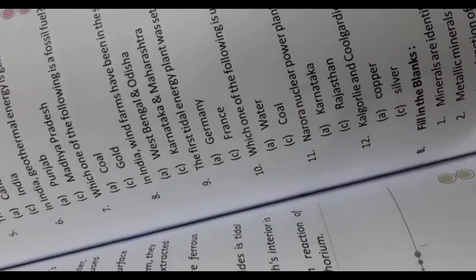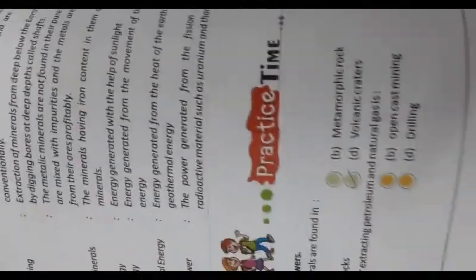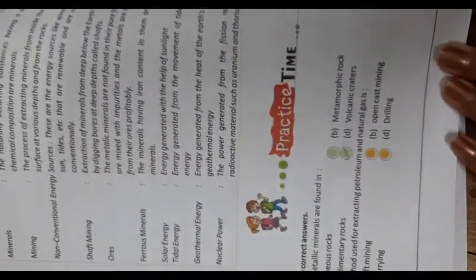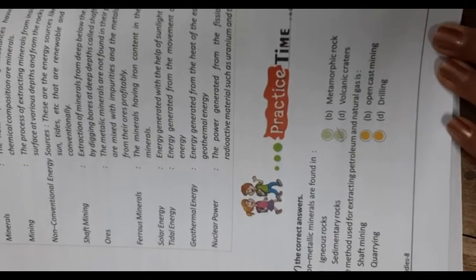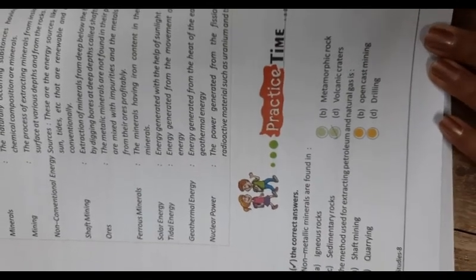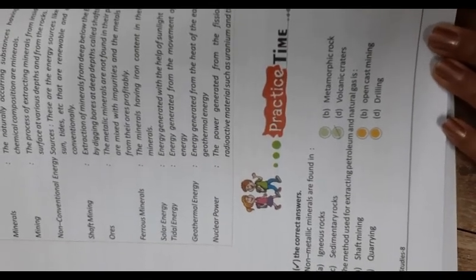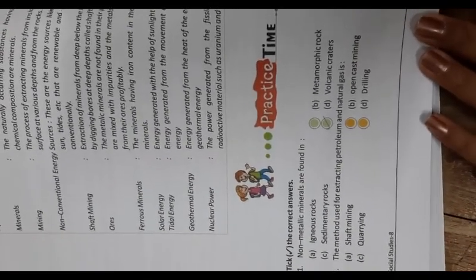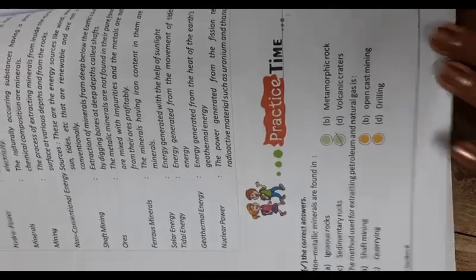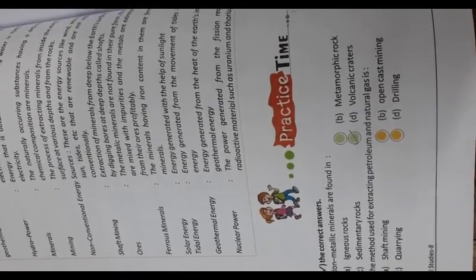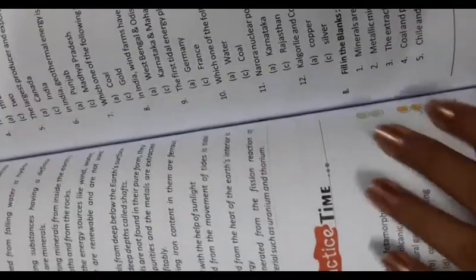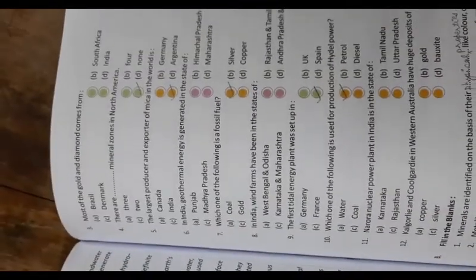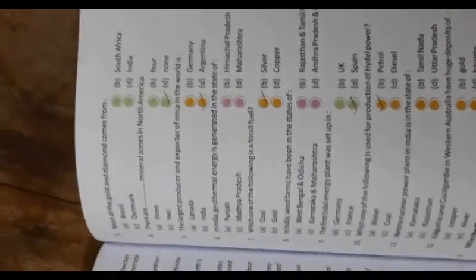First, we are going to complete the correct answers. First one: non-metallic minerals are found in sedimentary rocks. The method used for extracting petroleum and natural gas is drilling.